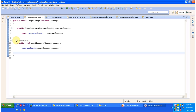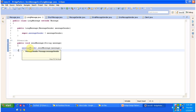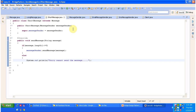Here you can see LongMessage has overridden the send message method and it uses message sender to send the message to the recipient. ShortMessage also extends the Message abstract class and provides implementation of send message. What this method does is check if the message length is less than or equal to 5. If it is, it uses message sender to send the message; otherwise it says sorry, cannot send the message.